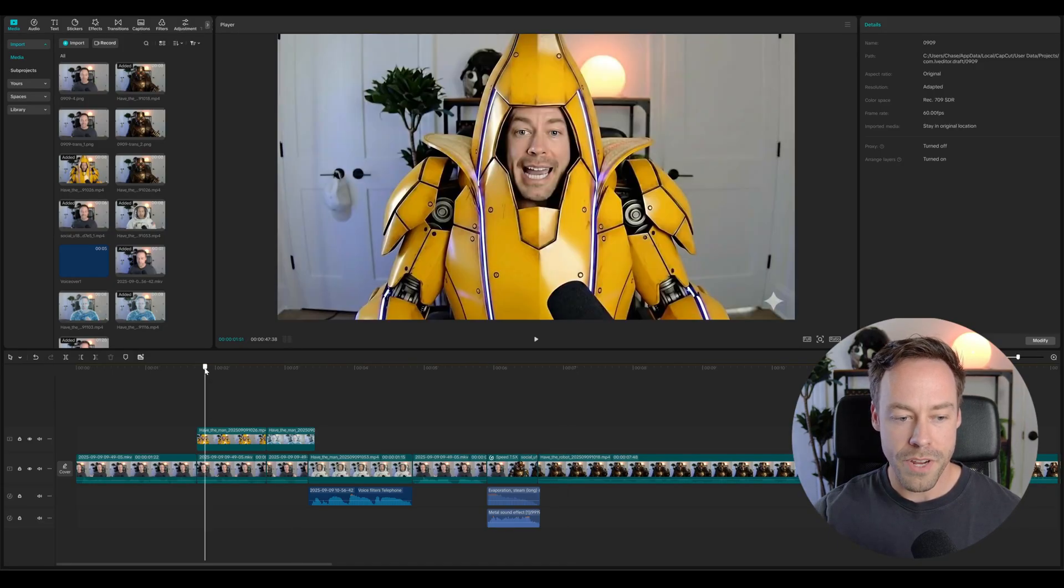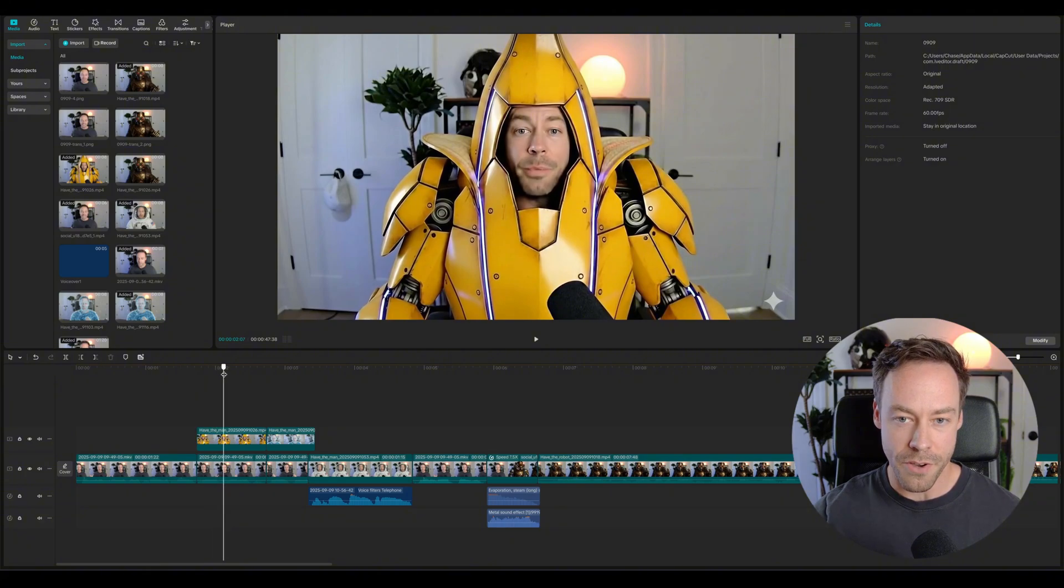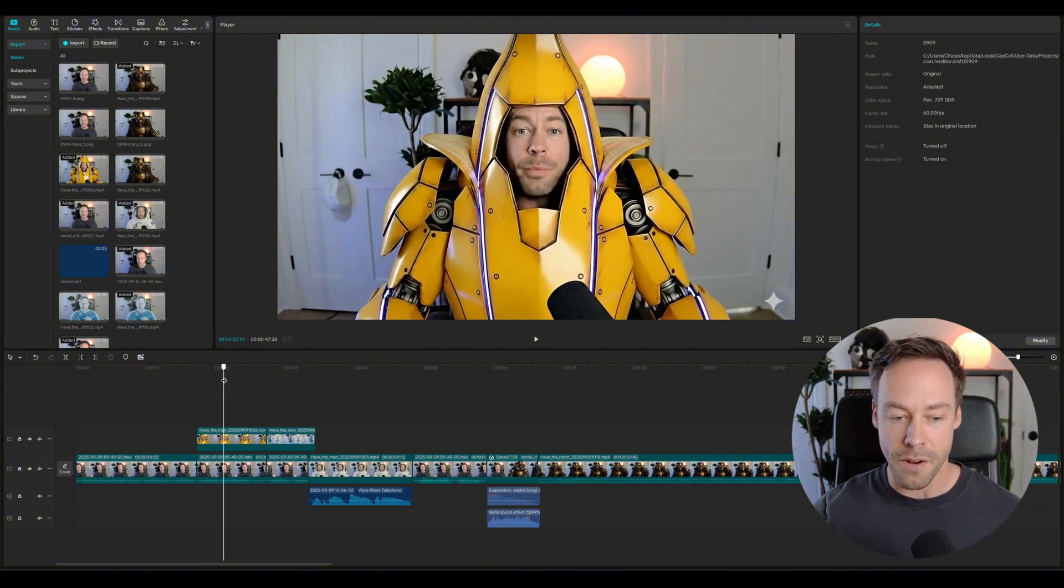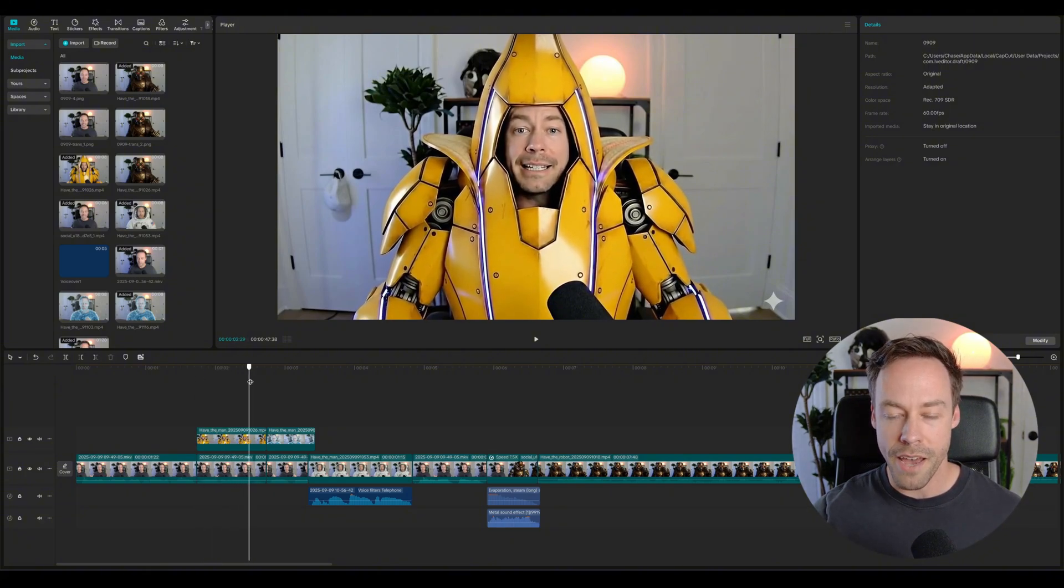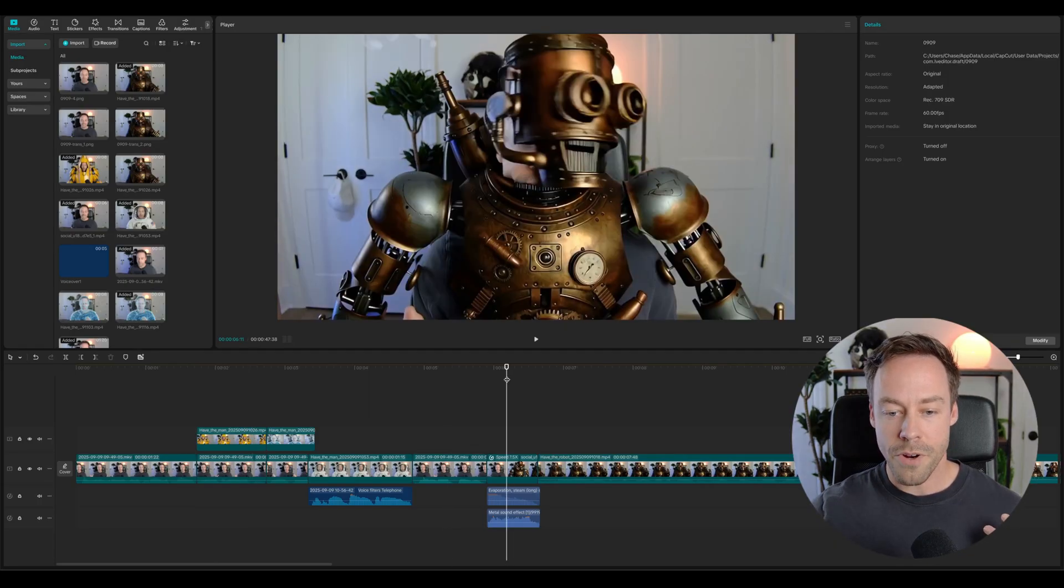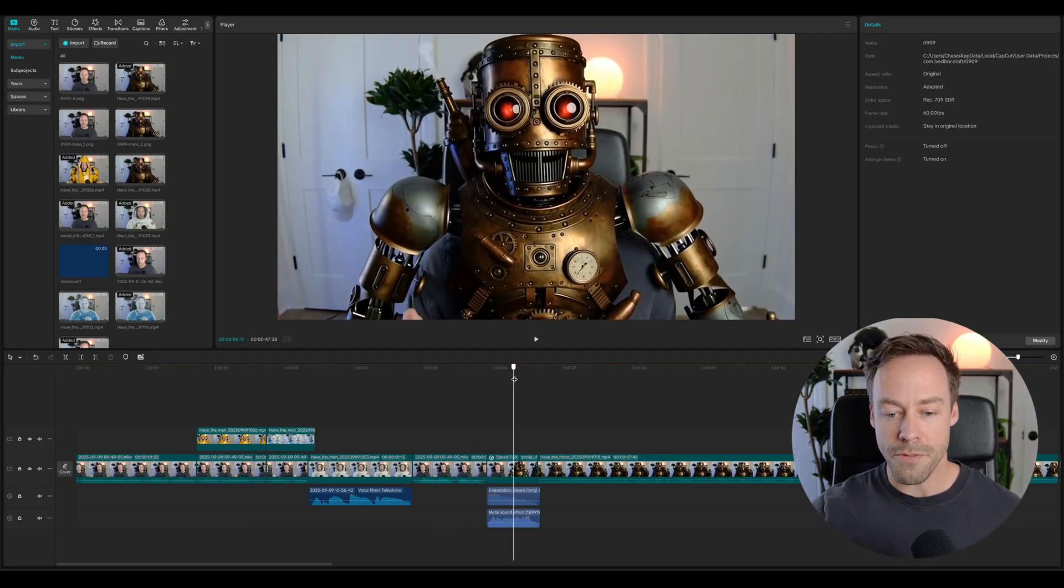Now, where does VO3 come in? Well, it obviously comes in in the video creation phase. We give it a still image that we made in NanoBanana and we have it animated and say something that we want.